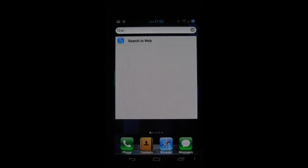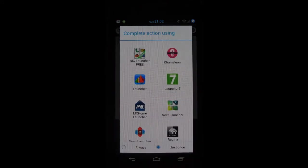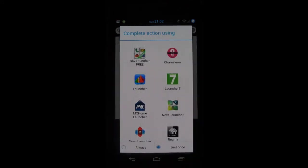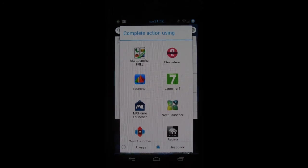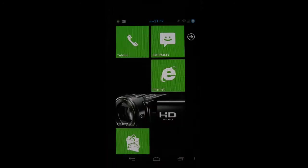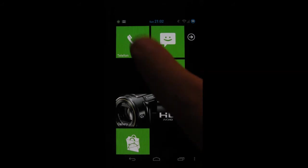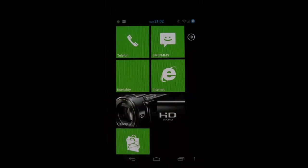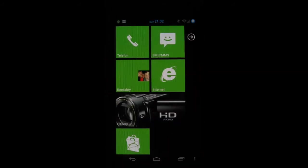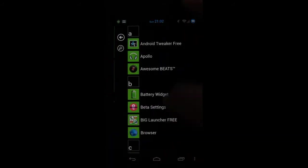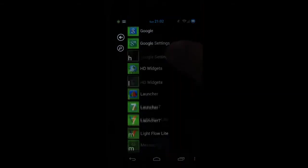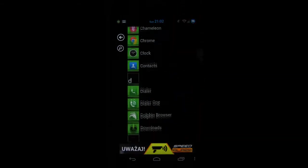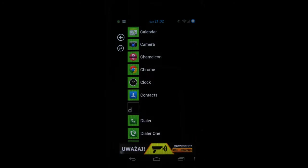Okay the next launcher on my list is Launcher 7. This one offers the experience from Windows 7 mobile so you can set up the tiles and here is your app list. It offers nice looks but this is the free version so it has ads on the bottom.